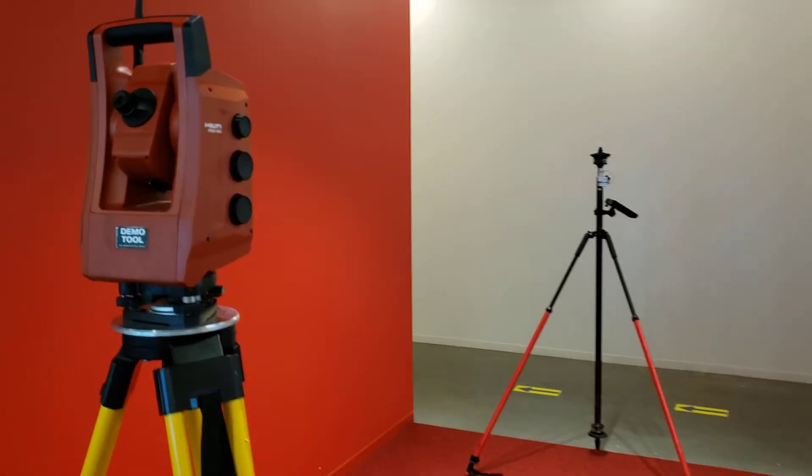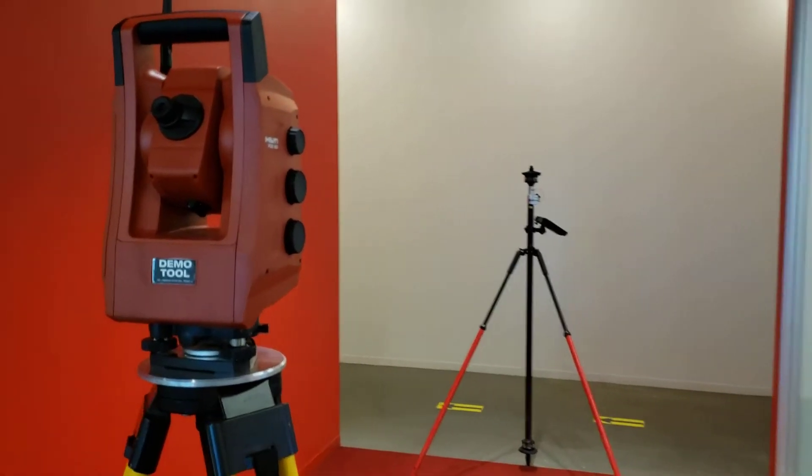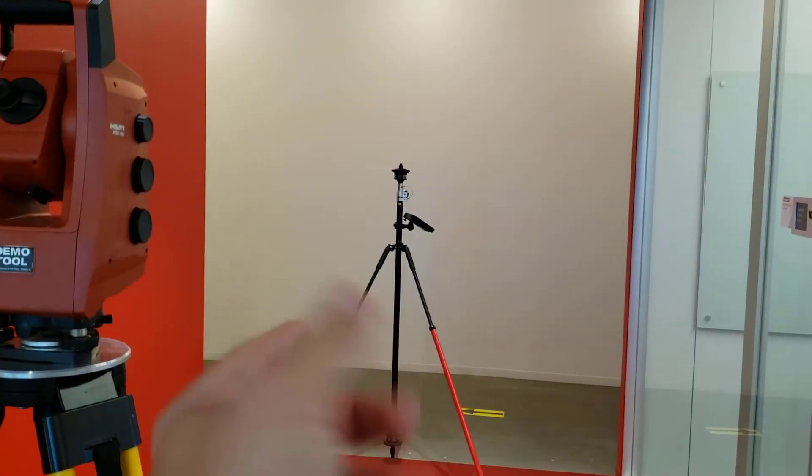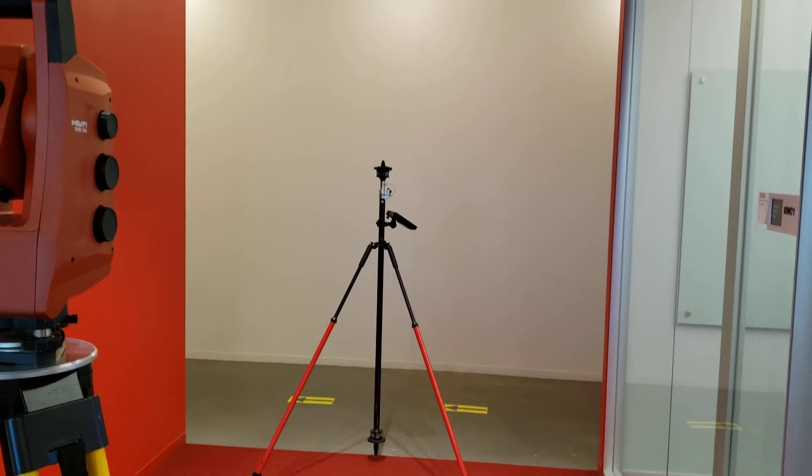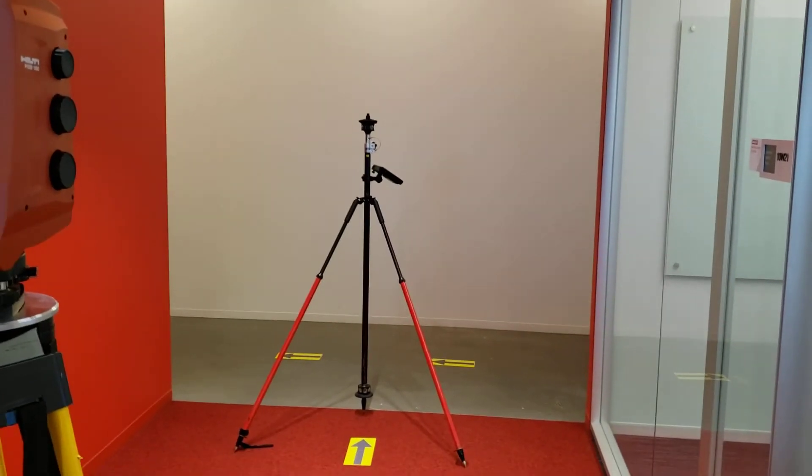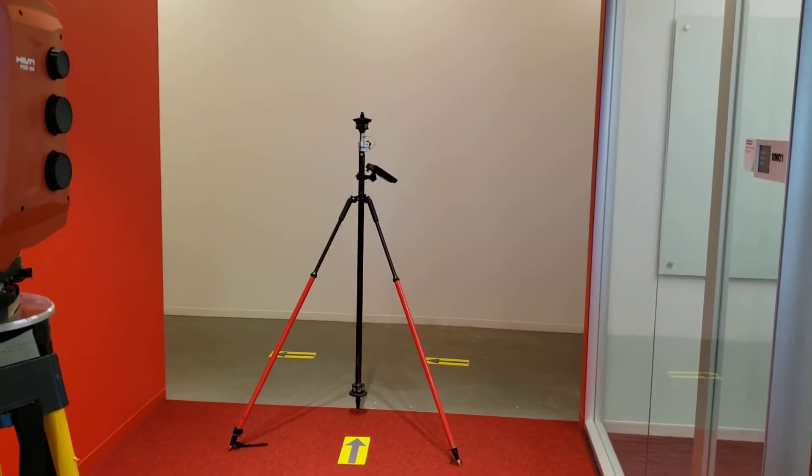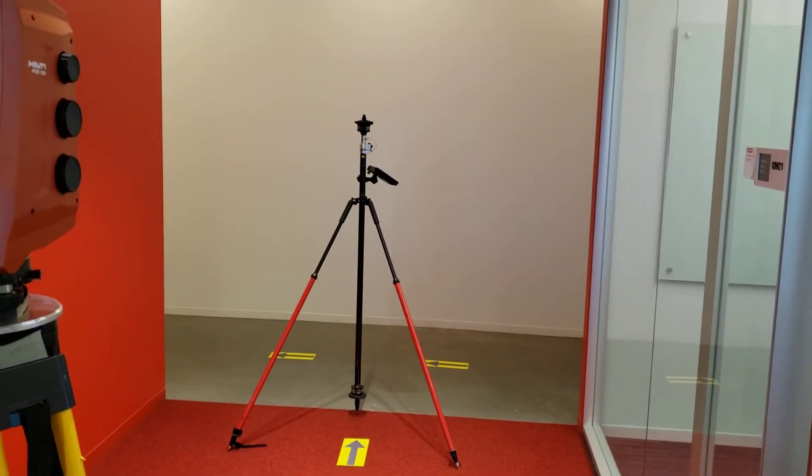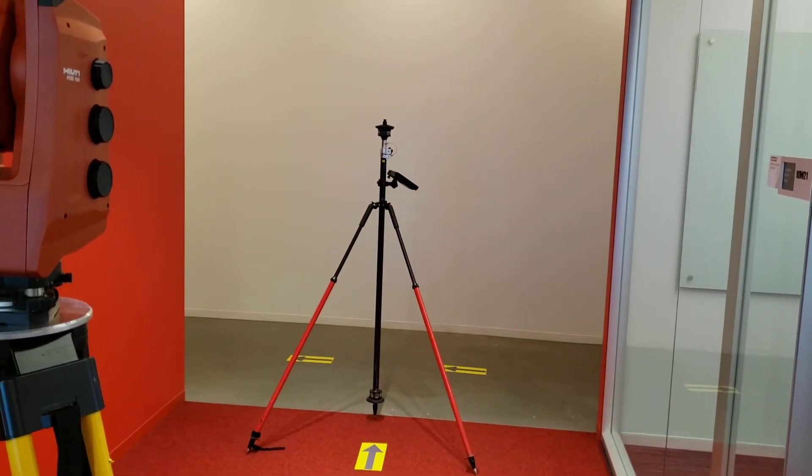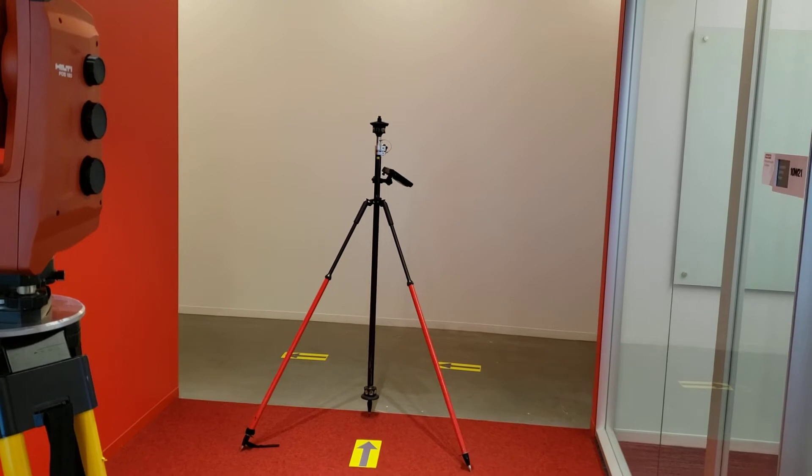I'm going to review how I do a vertical alignment of my prism pole, how I make sure that it is level, and if it's not level, how I calibrate it.